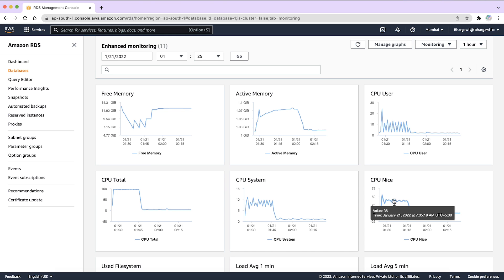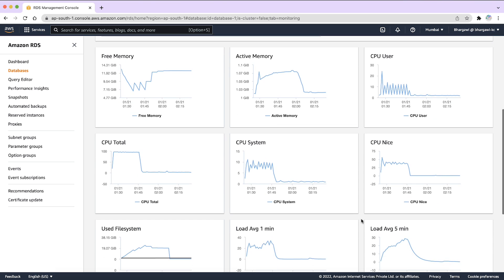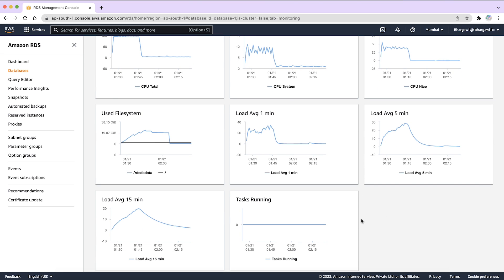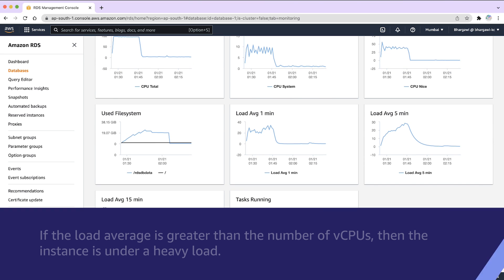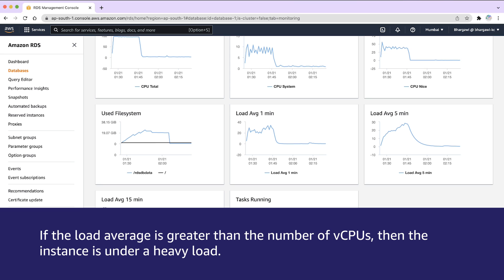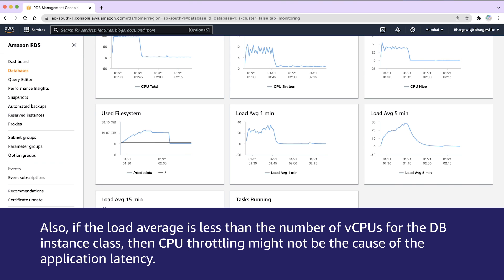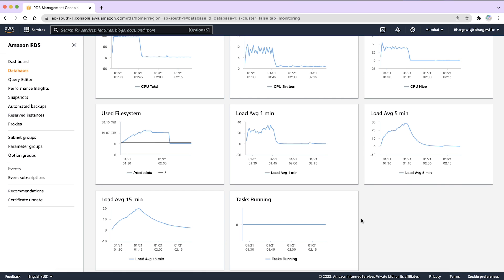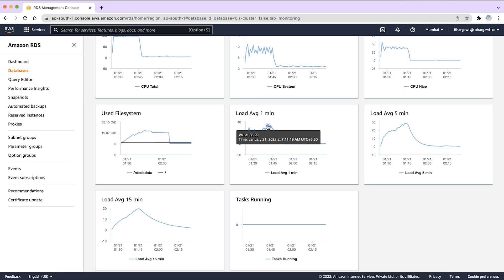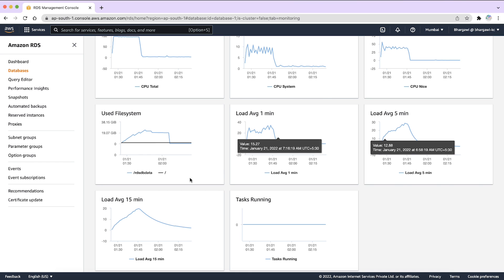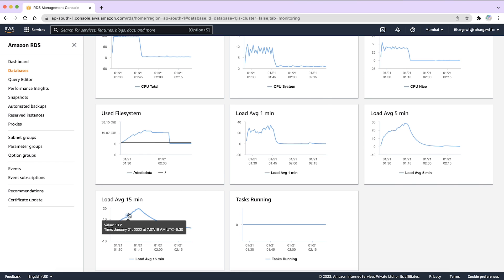You can also check the load average minute data in intervals of 1, 5, and 15 minutes. If the load average is greater than the number of vCPUs, then the instance is under a heavy load. Also, if the load average is less than the number of vCPUs for the DB instance class, then CPU throttling might not be the cause of the application latency. Make sure to check the load average to avoid false positives when diagnosing the cause of CPU usage. As we can see from the metrics, the load average minute is greater than the number of vCPUs, which is two in this case. This indicates that the instance is under a heavy load.